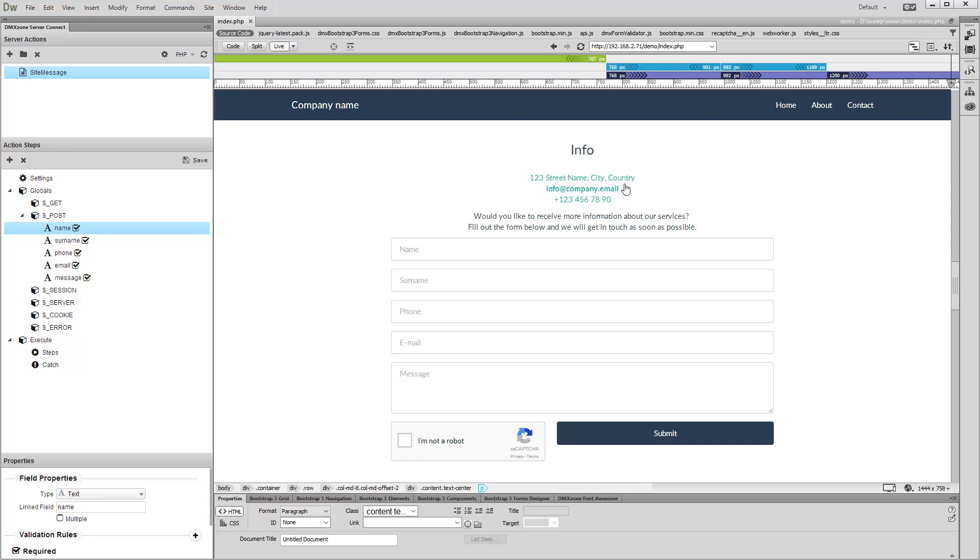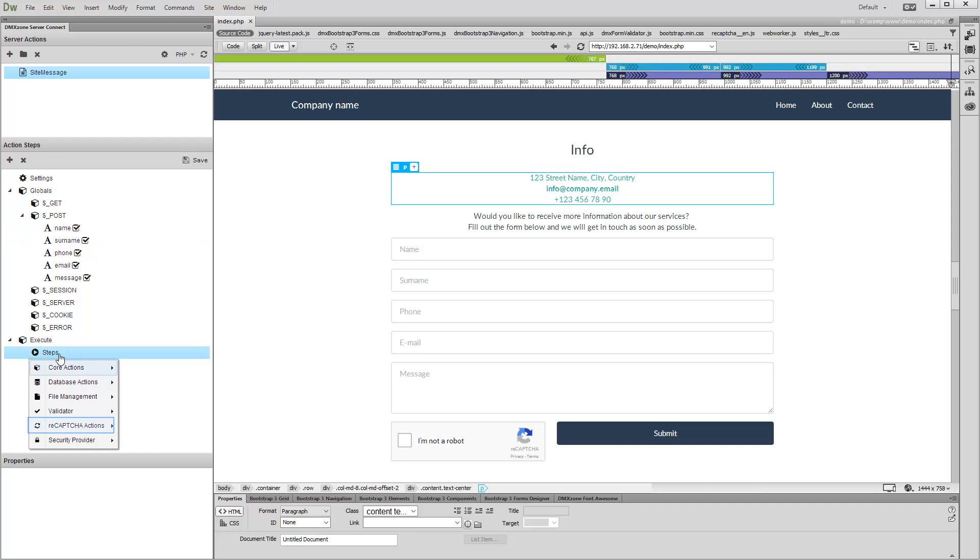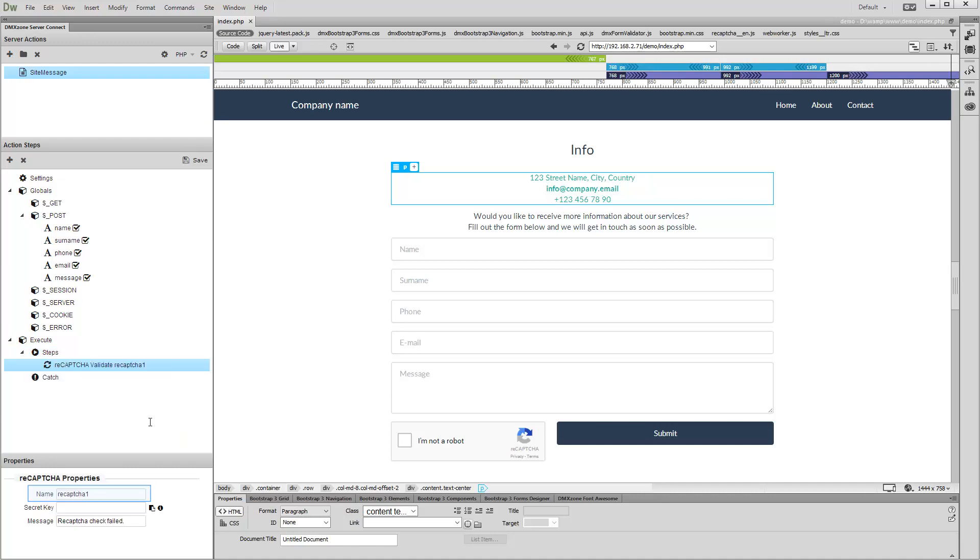We are done setting up the client-side part of reCAPTCHA. Now we will set up the server-side part. Right-click the Steps in the Server Action Panel, select ReCAPTCHA Actions, and click Add ReCAPTCHA Validate. Add a name for this step.